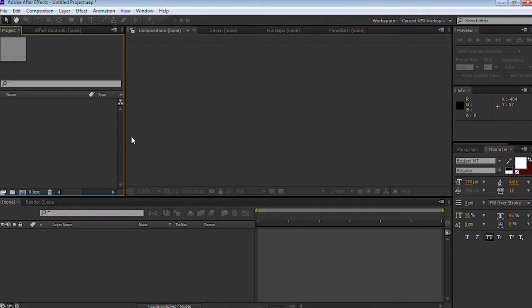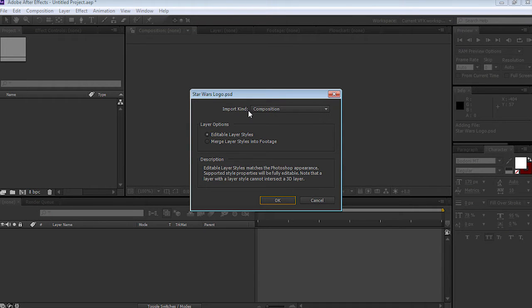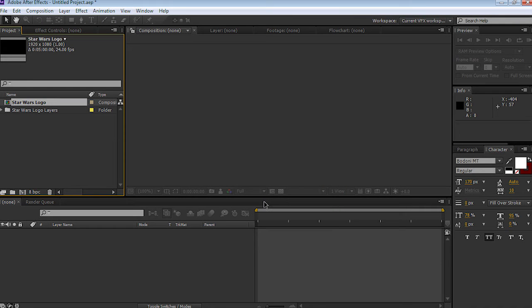Down below in the download section is a download pack. It contains everything that you're going to need for this project. Let's bring in the Photoshop file that we created in the previous tutorial — Star Wars logo PSD — select open, and import it as a composition, selecting editable layer styles, then select okay.